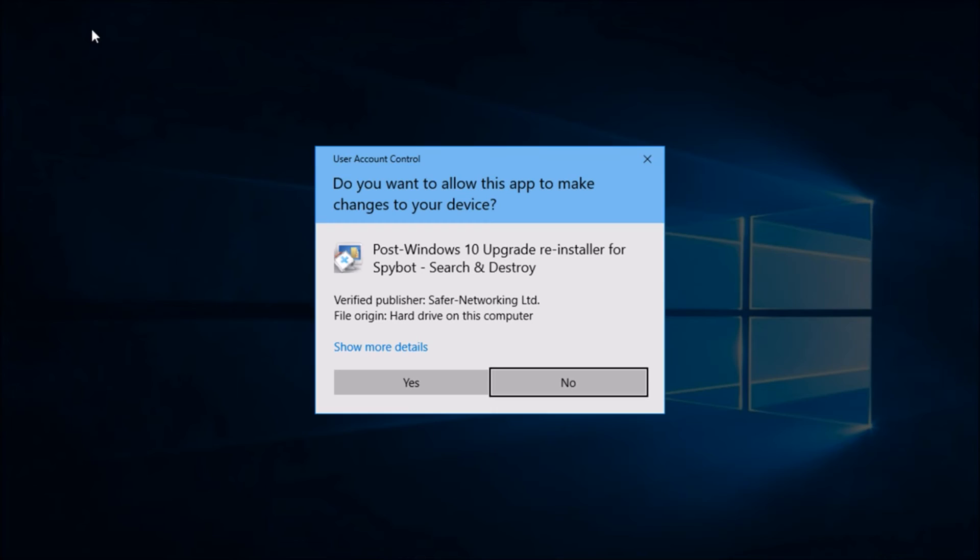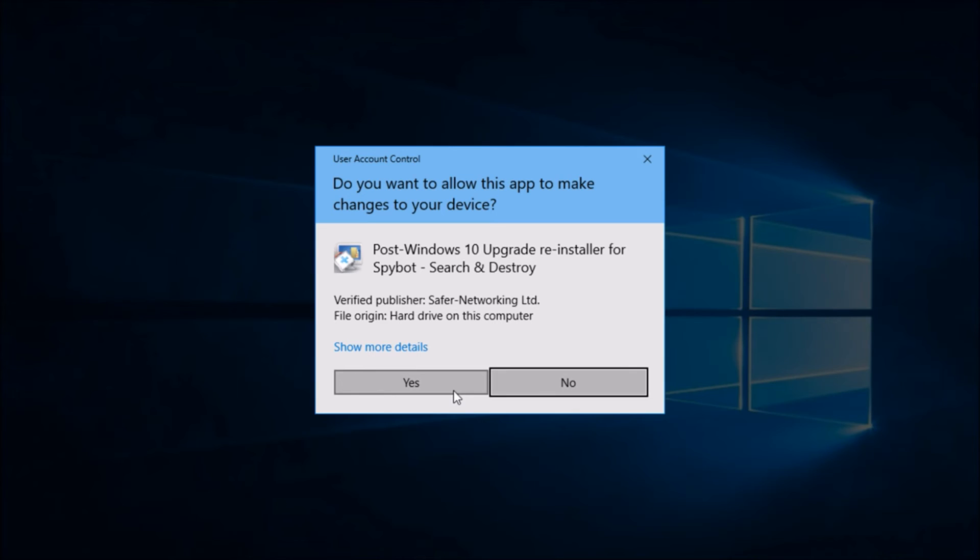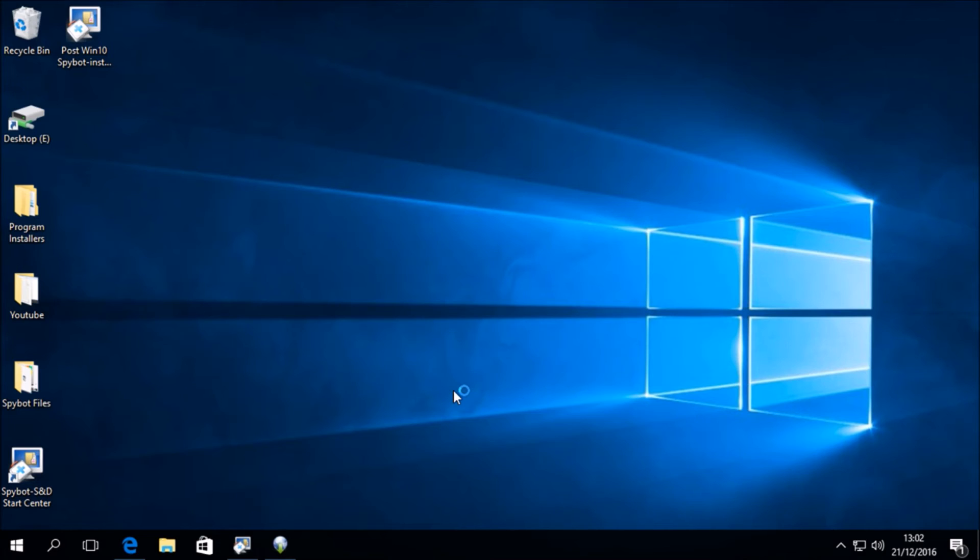We see a prompt from the user account control asking us whether or not we would like to run the post windows 10 upgrade reinstaller for spybot search and destroy. To which we will click yes to launch the installer.